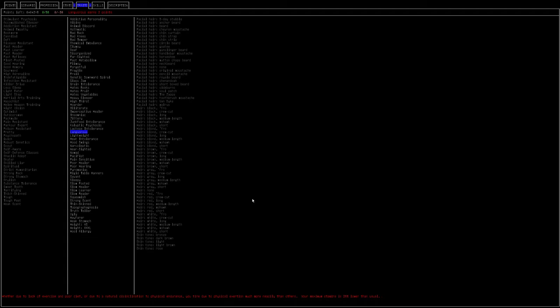Languid. This means you're tired, basically. You tire due to physical exertion much more readily than others. Your maximum stamina is lower. I would not do this. We talked earlier about the biggest problem with stamina is if you get attacked by a ton of zombies, you're pretty much dead if you run out of stamina. So I'd not take this one at all.